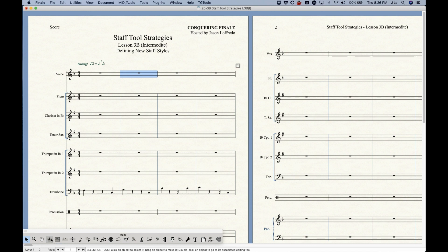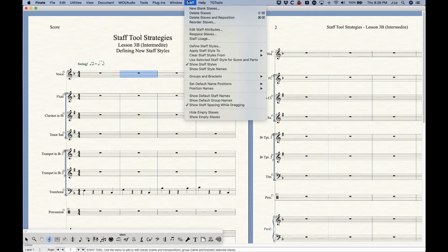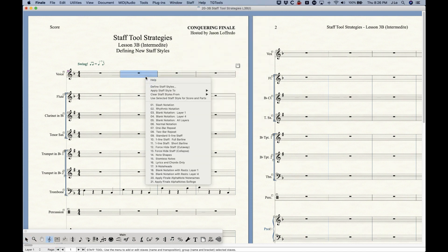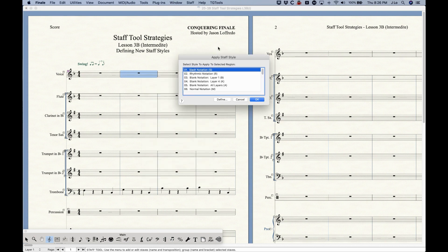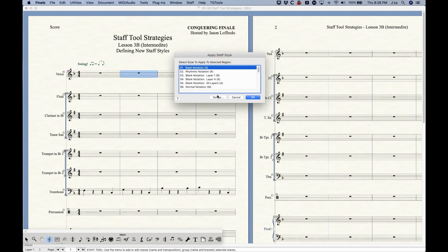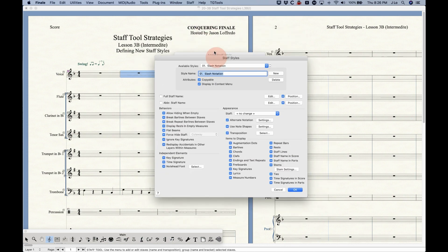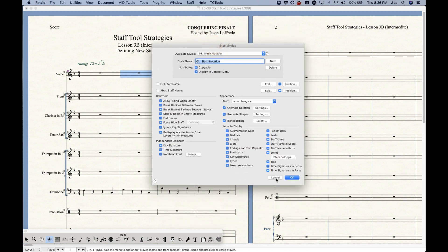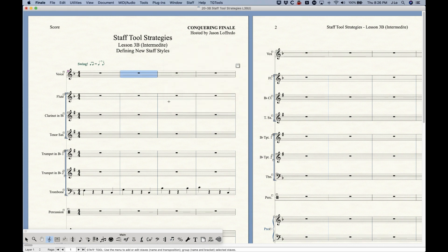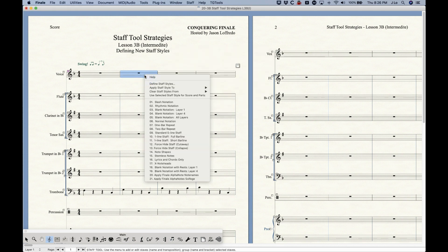There's actually one further way to get to that menu. If you choose to apply staff styles to either score and part or current score part, in the Apply Staff Styles window there's a Define button. Clicking that pulls up the staff styles creation dialog box as well — so there are a myriad of ways to start working with staff styles.